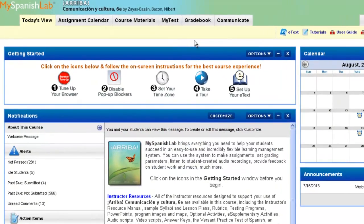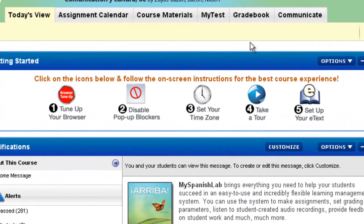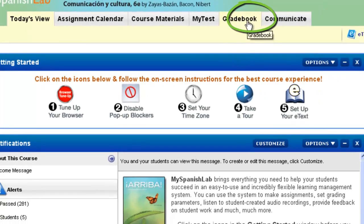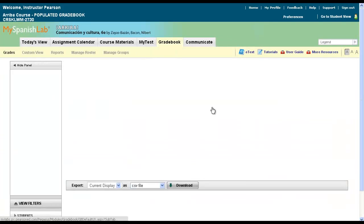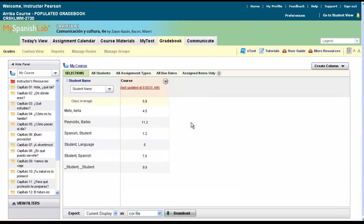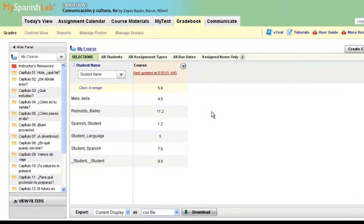To navigate to your online gradebook, inside your course, from the today's view, click on Gradebook. You will now be at your gradebook page.